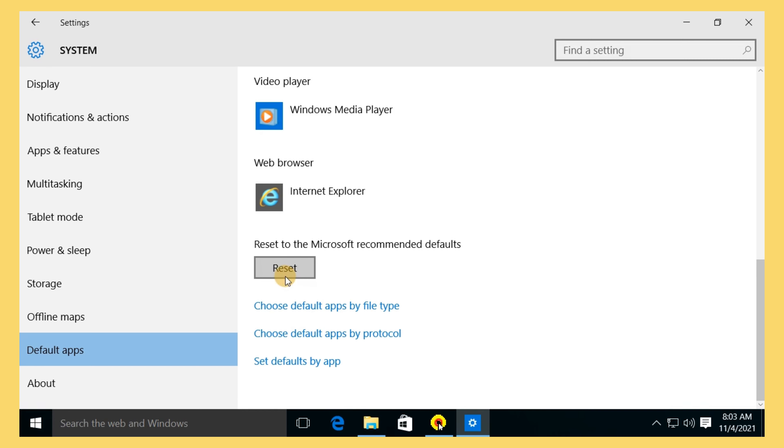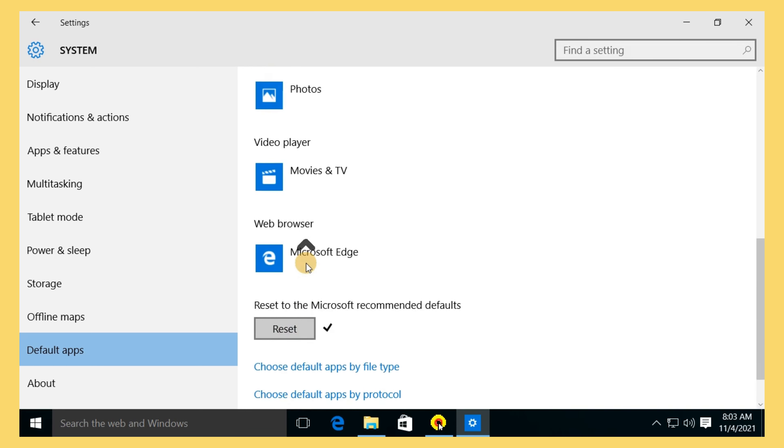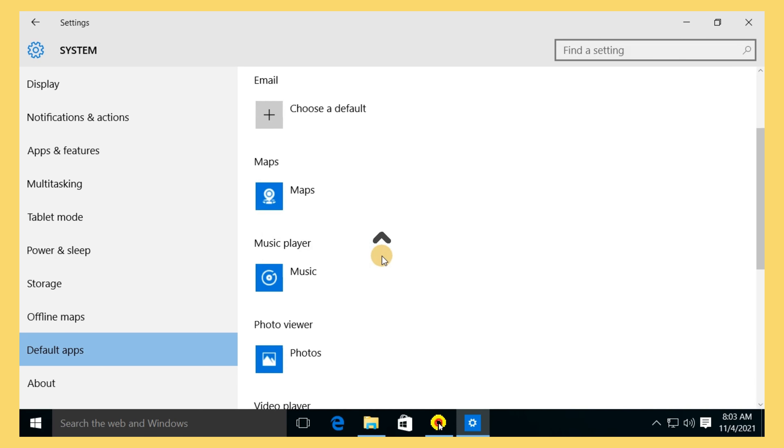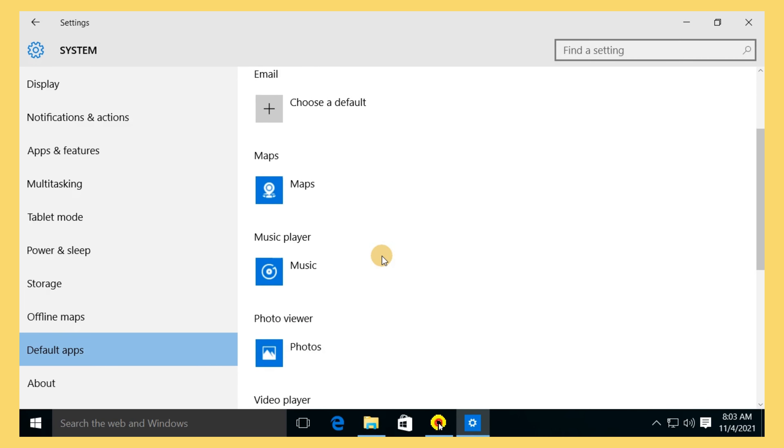Scroll down to the bottom of the menu. Click on the Reset button. After clicking the Reset button, all selection will revert to their original default system apps.